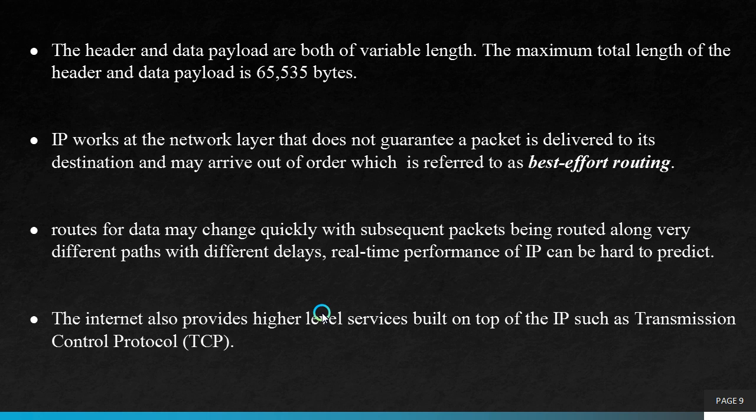IP works at the network layer that does not guarantee a packet is delivered to its destination and may arrive out of order which is referred to as best effort routing. If a node A sends data to node B, node A cannot confirm whether that sent information is received by the node B. Using IP we cannot get an acknowledgement from node B. The data is routed and then it may change quickly with subsequent packets being routed along very different paths with different delays. Real time performance of IP can be hard to predict.